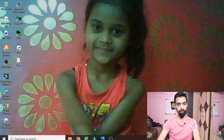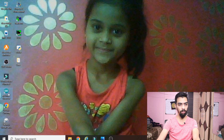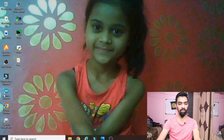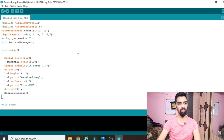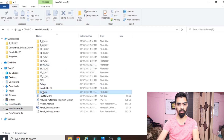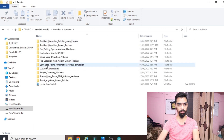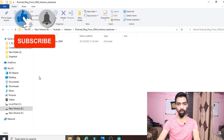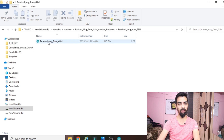Now let's start the programming explanation. Before that, you require the Arduino IDE software. If you haven't installed it, please watch my accident detection video where I explained how to install the Arduino IDE — the link is given in the description. After installing, double-click the software to open it. Then download this program from my Google Drive link given in the description. You will download the file named 'GSM Arduino hardware'. It is very important to download this program file before proceeding.